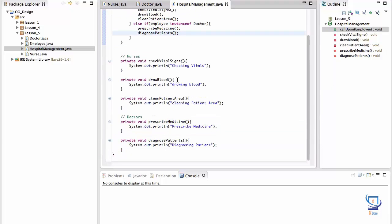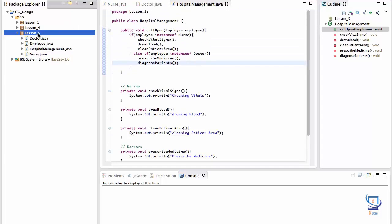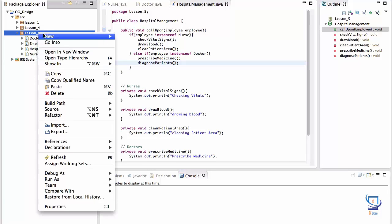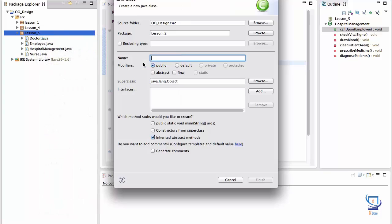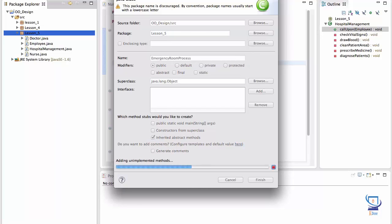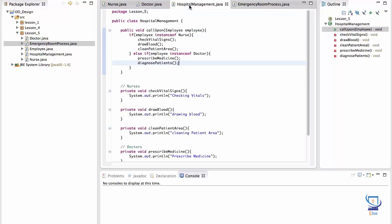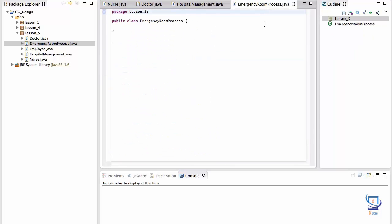Alright, so this class for now is complete. We'll be coming back to this shortly. Next I'll create a class called emergency room. I'll call it emergency room process. This class will contain a main method so that we can test our objects. So basically the scenario we are going to create here is that hospital management will enter the emergency room and tell all kinds of employees to perform their respective duties. And that logic is captured in the hospital management class here. We'll instantiate the objects we need and test our system.